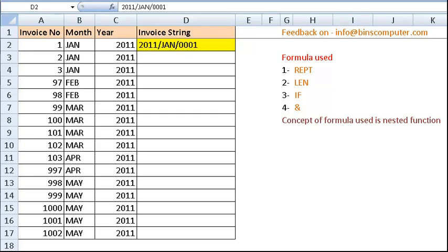If you see the invoice number differences, they have lengths of 1, 2, 3, and 4. In the place of the invoice number, if the length is 1, then we have to display 3 zeros before the invoice number. Likewise, if the length is 2, then we have to display 2 zeros, and so on — we have to construct the string accordingly.